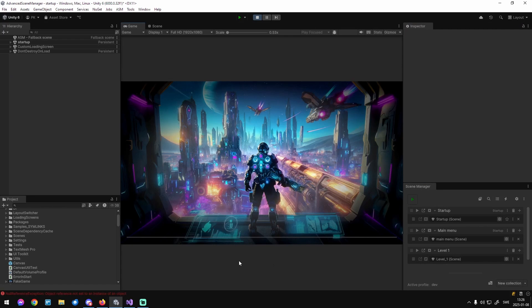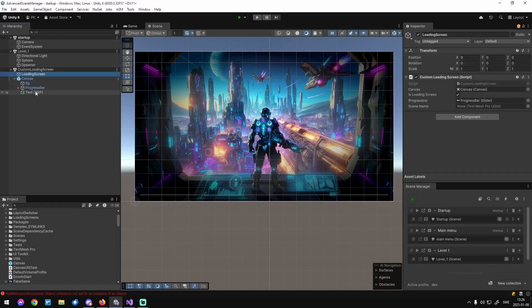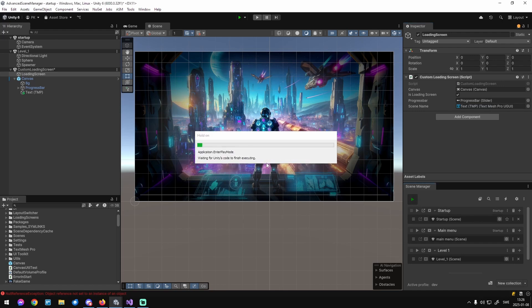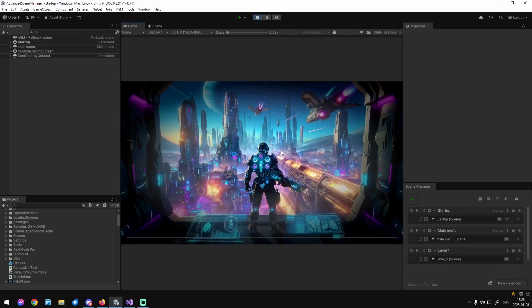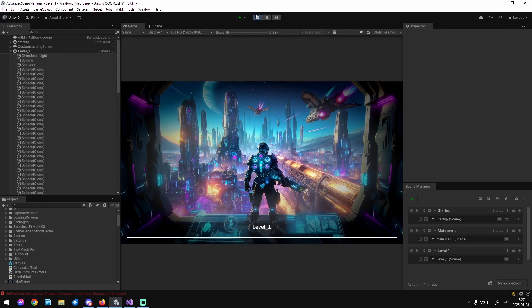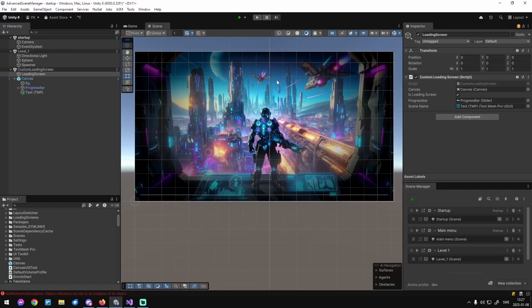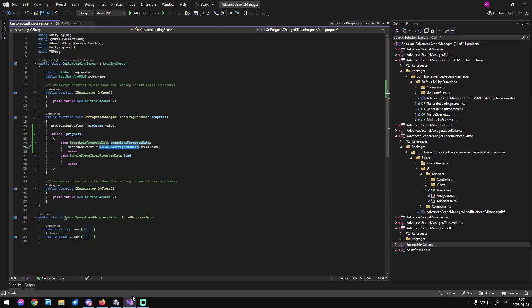Let's play. There we have it — 'Level One' is being loaded, progress bar updates very quickly because it's an empty scene. We have a scene name and a progress bar working.